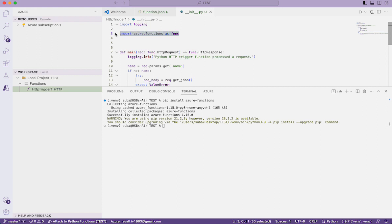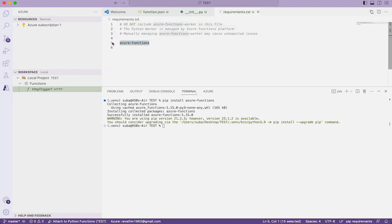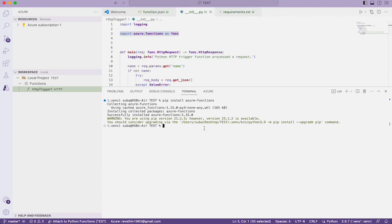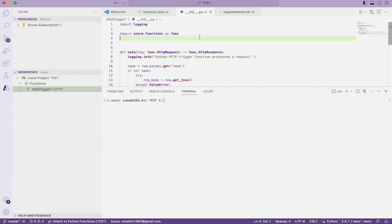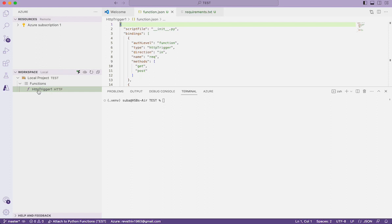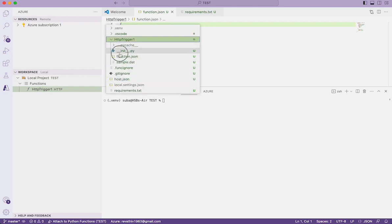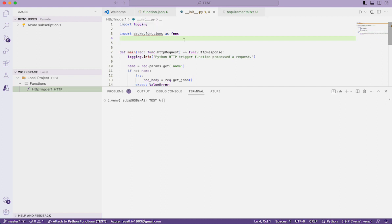A second way, as I mentioned in the earlier session, is using the requirements.txt file. Whenever you compile your code or run your function locally, it checks requirements.txt for required modules and installs them automatically if missing. I'll uninstall the azure-functions module again, close and reopen the function so we see the warning — and when I run the code by pressing F5, it will look into requirements.txt and automatically install the missing module.